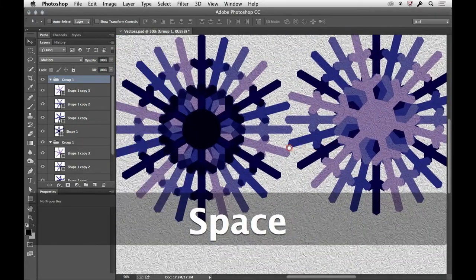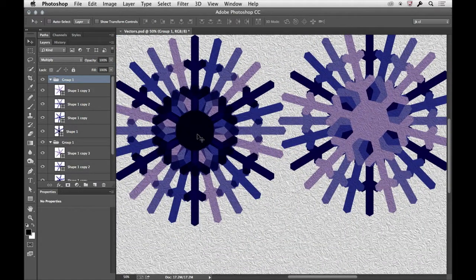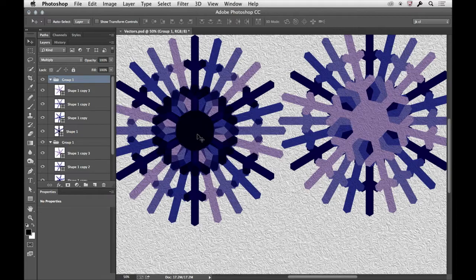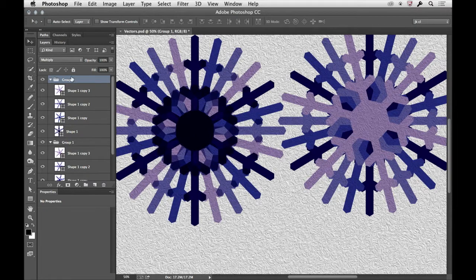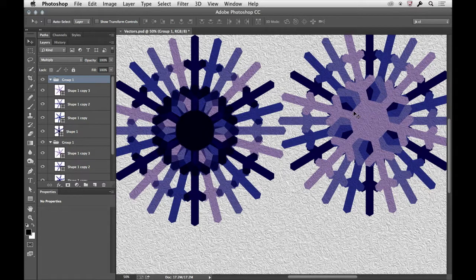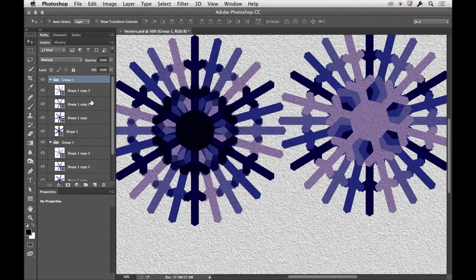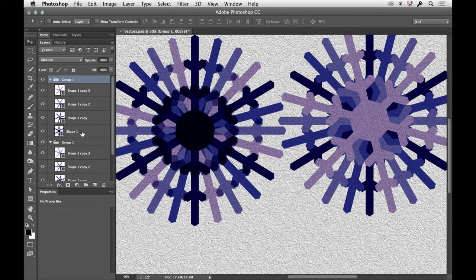So you can see each one here, it's like a cumulative effect where each one is blending with the layers below it. When you change the blend mode for a layer group, what happens is Photoshop pretends like all the layers within that group are merged together, and then it applies the effect.